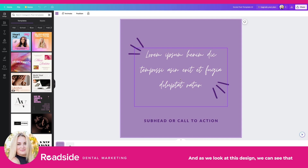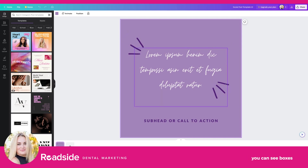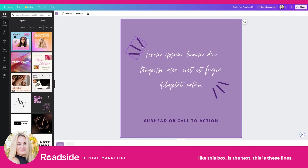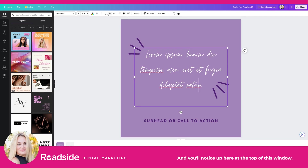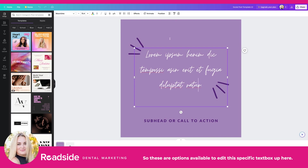As we look at this design, we can see it has some background color and some text on it. As I'm hovering over it, you can see boxes showing me the different elements — like this box is the text, and these are the lines. So I'm just simply hovering, and if I click on one of these, like this text box, I can actually begin editing. You'll notice up here at the top of the window some options appear that didn't appear before — these are options available to edit this specific text box.